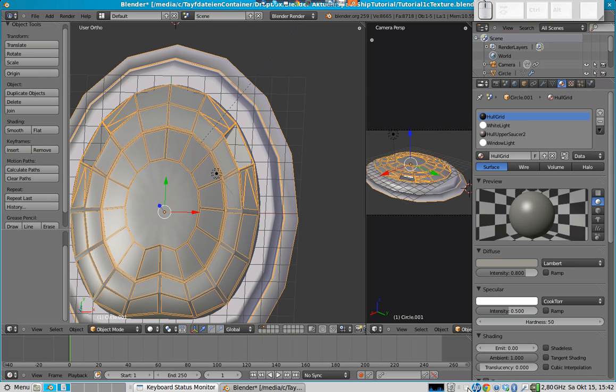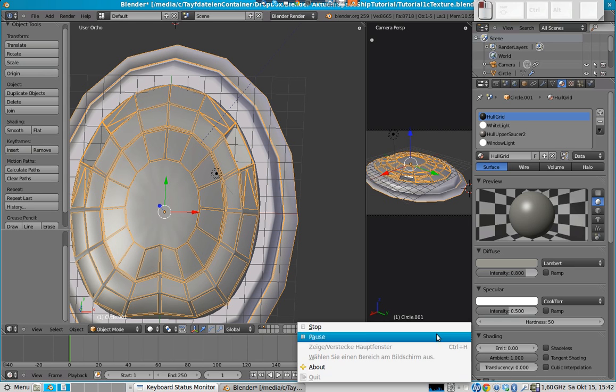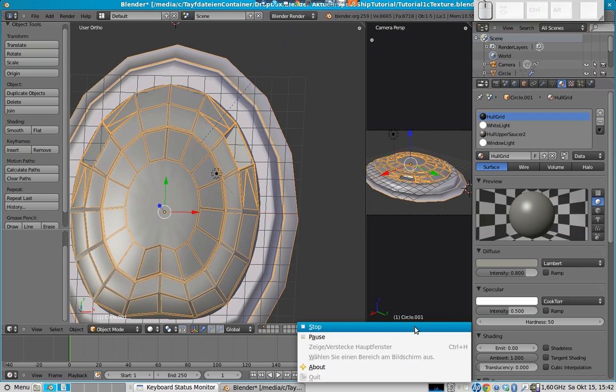I will save this animation. This tutorial animation. And continue in a few minutes.